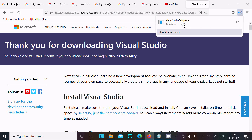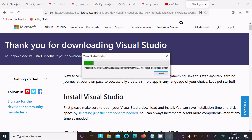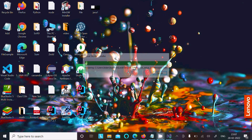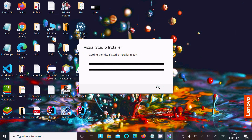After that, click on the exe file and now you can get your Visual Studio installer. Click on it to proceed.